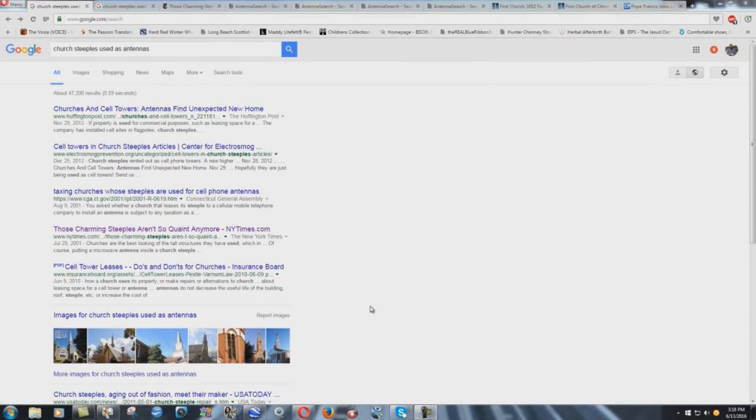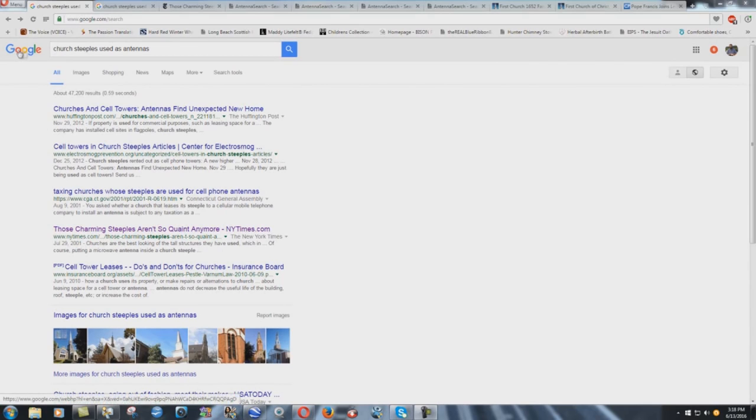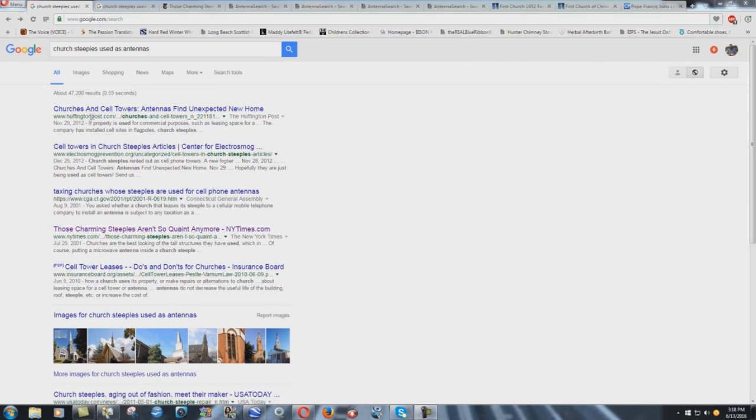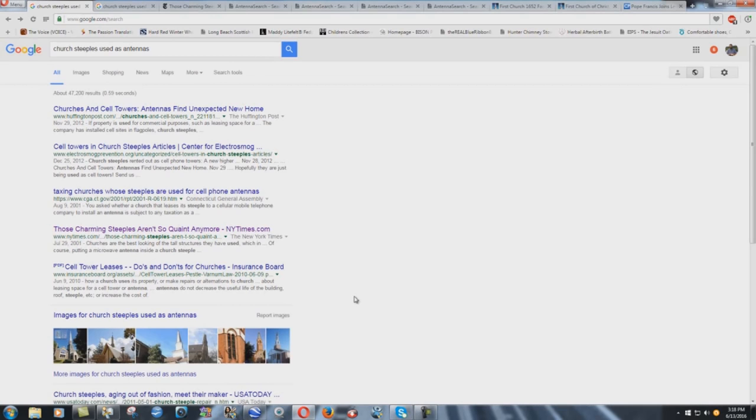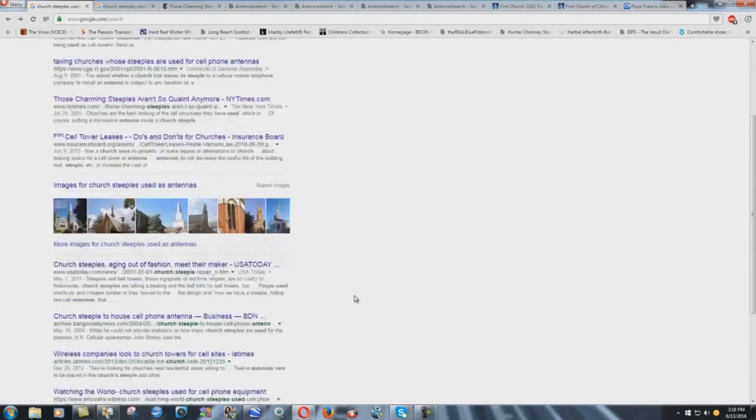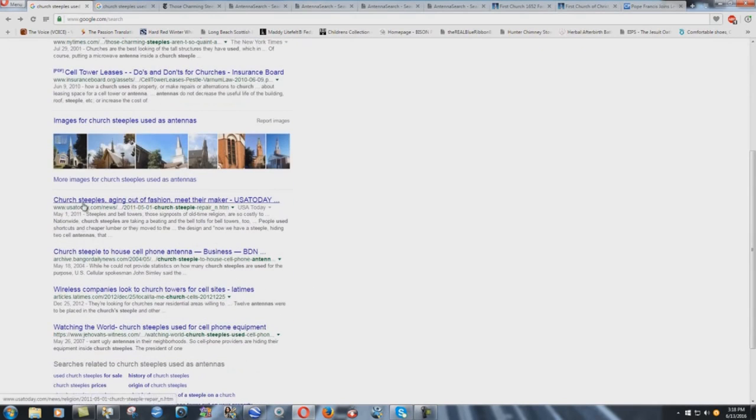Alright, going to do a video here showing proof that church steeples are in fact being used as antennas. You can just do a Google search. You can see right here church steeples used as antennas: Huffington Post, electrosmogprevention.org, Connecticut government website, newyorktimes.com, insuranceboard.org, USA Today, Bangor Daily News.